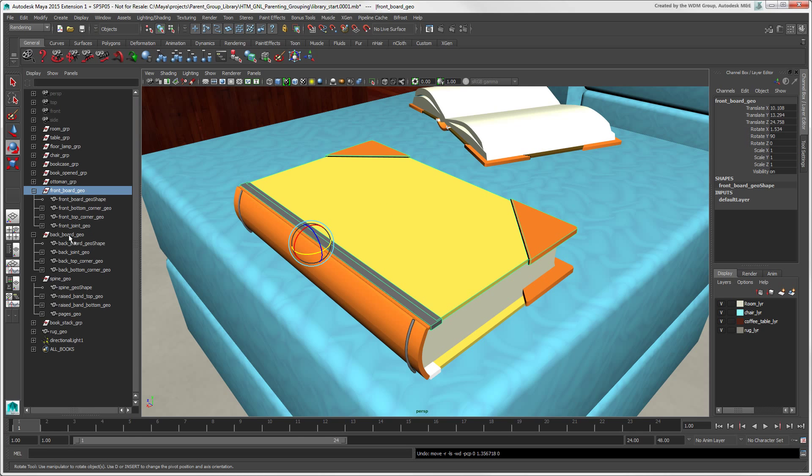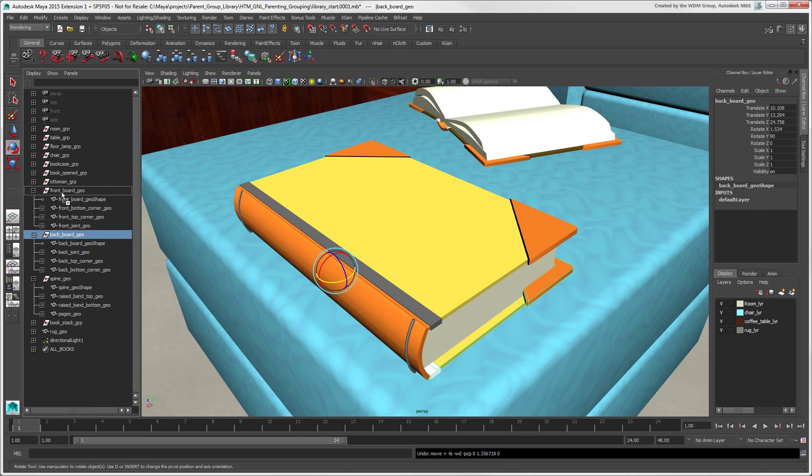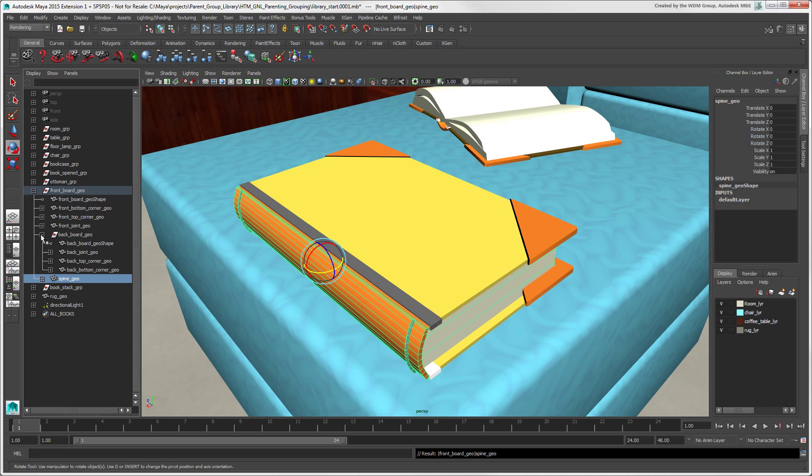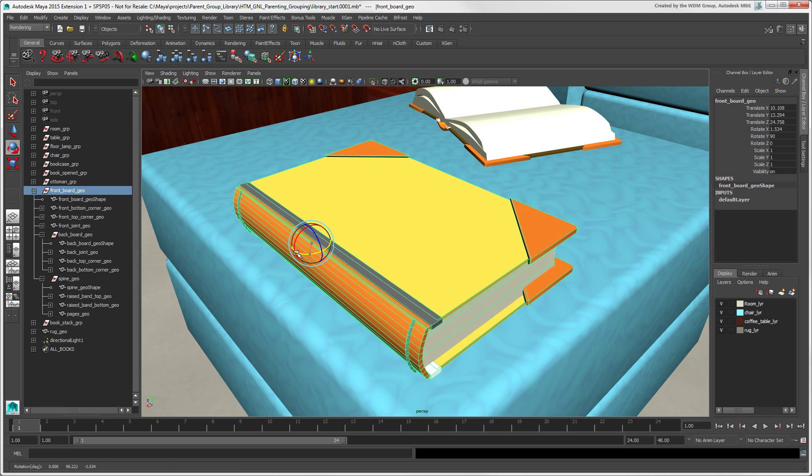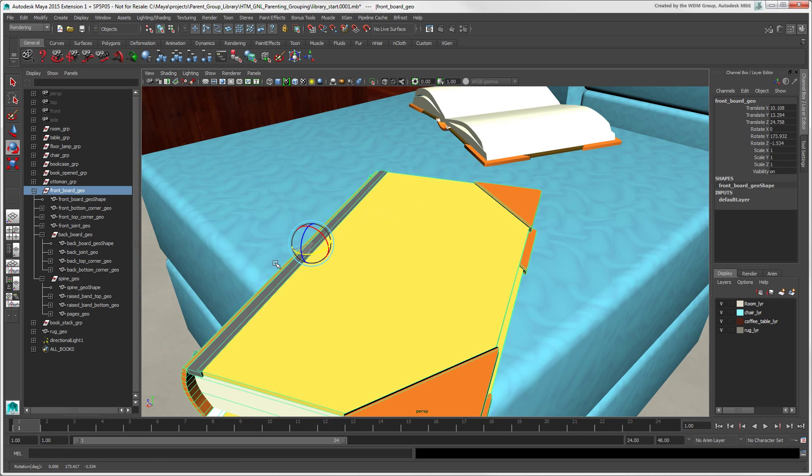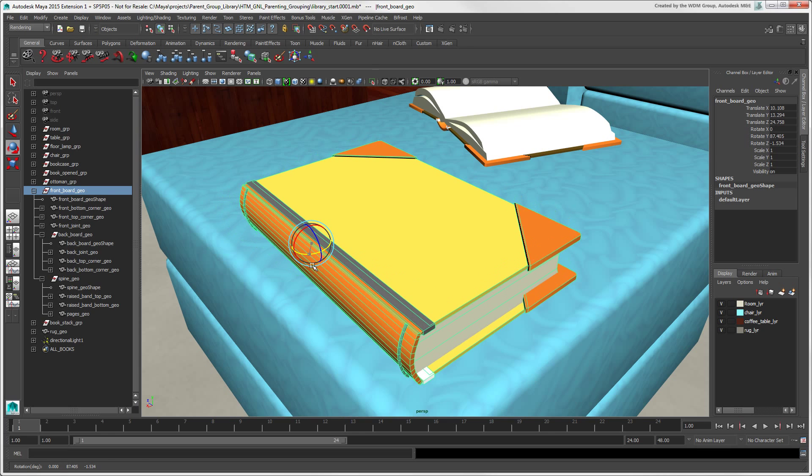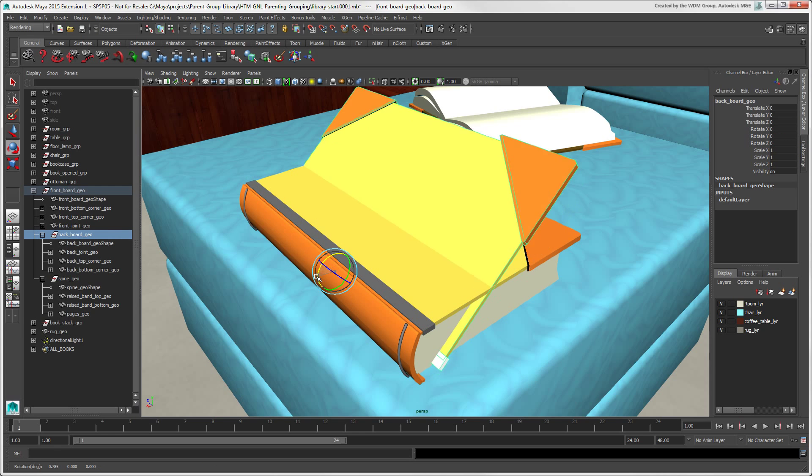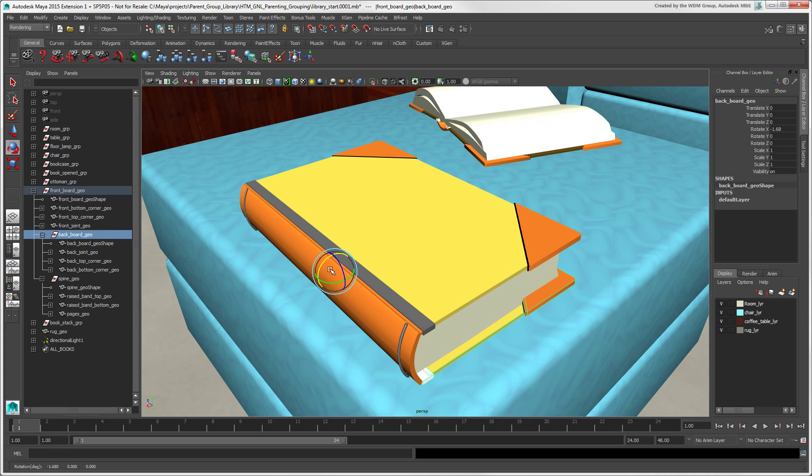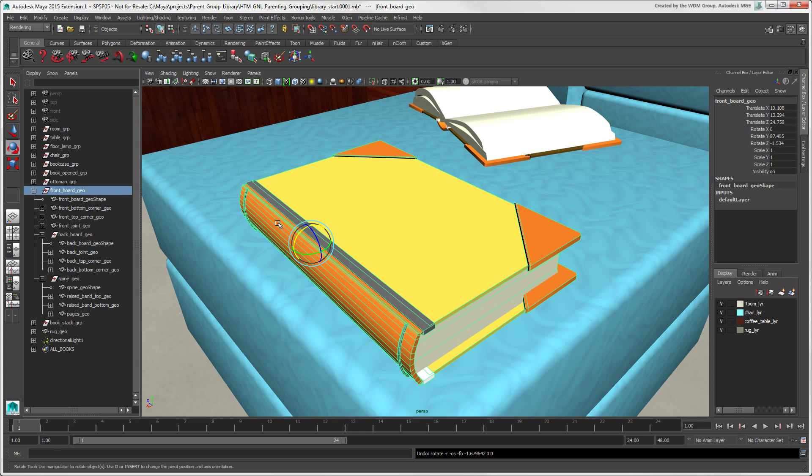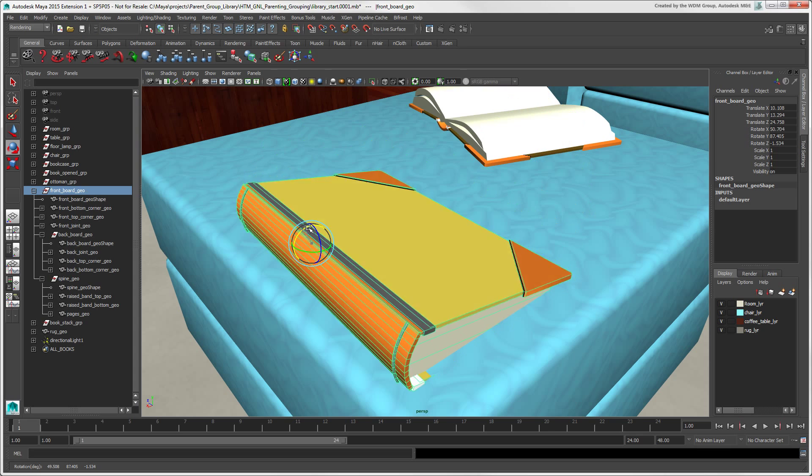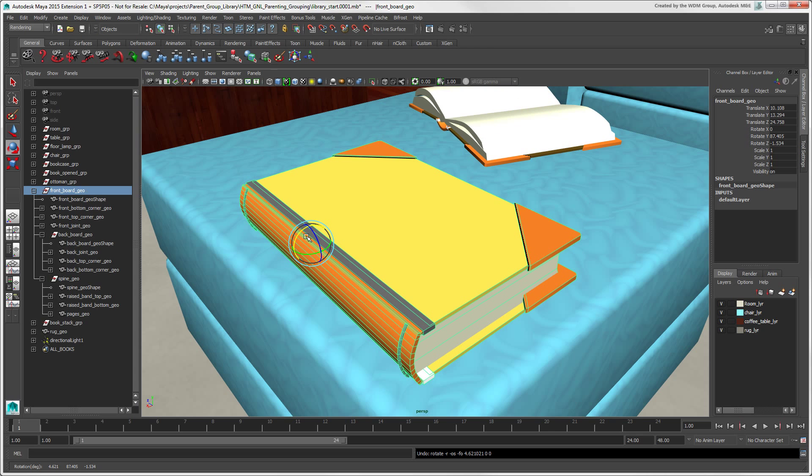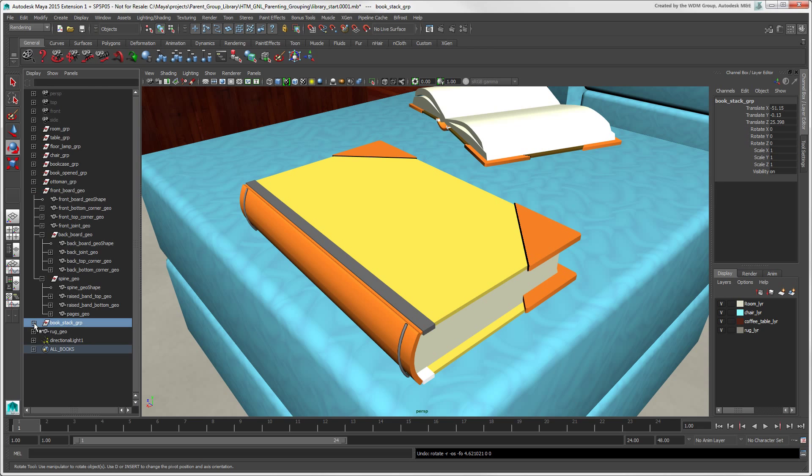You can create nested hierarchies for transforming larger sets of objects. But as you can see, we can't open just the front cover anymore without affecting the whole hierarchy. This is where groups become useful for transforming hierarchies.